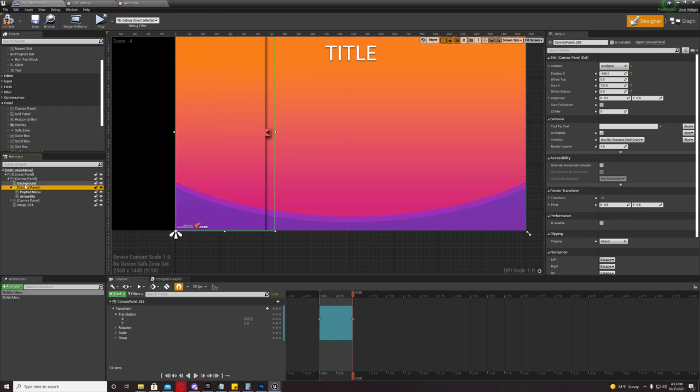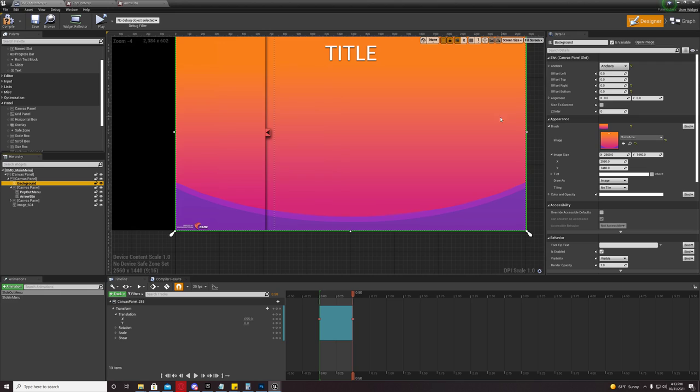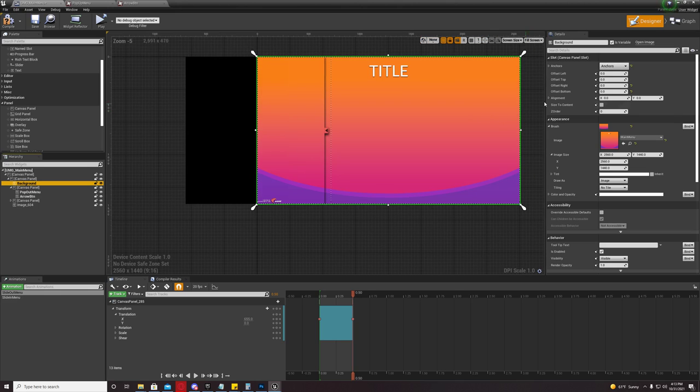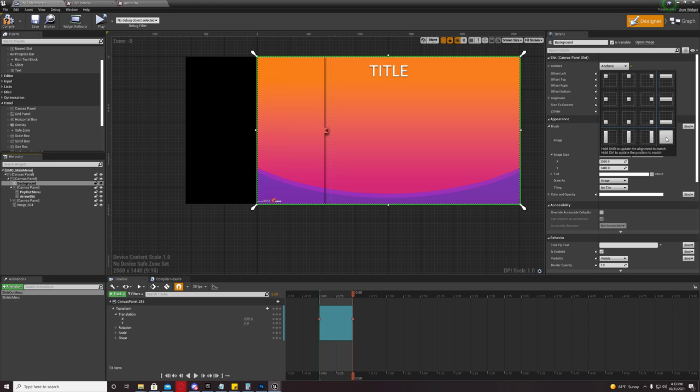Now, you're going to make a background image and put a background image underneath that canvas panel. And you're going to go to anchors and the square. What that'll do is it'll stretch it to fit the size of the canvas that it's under.